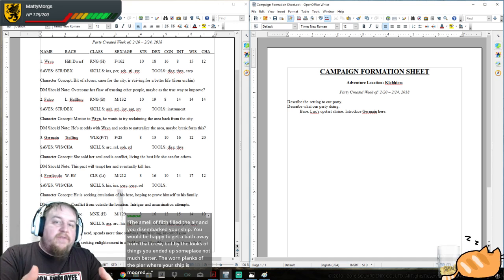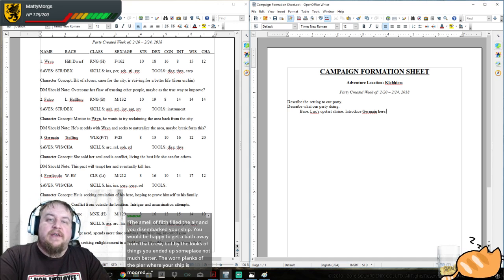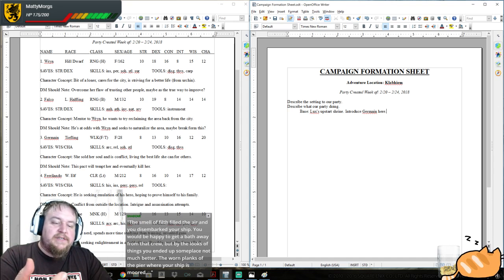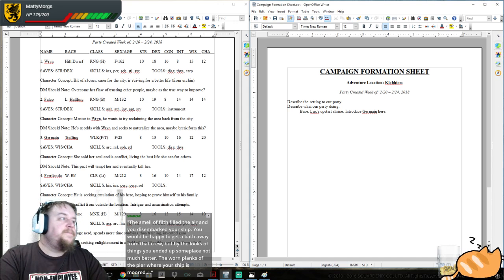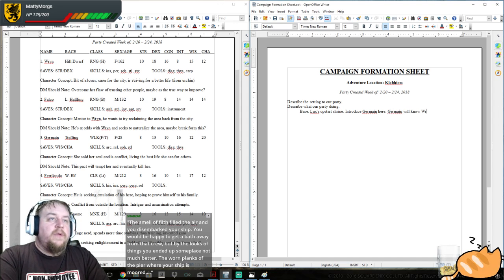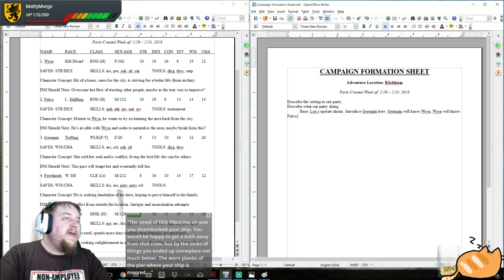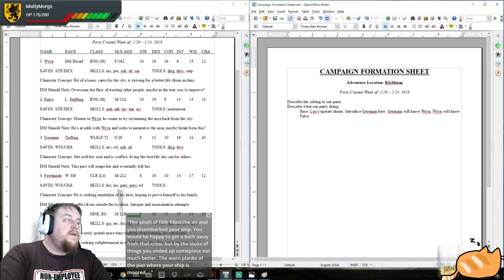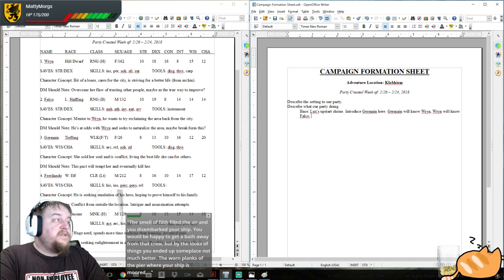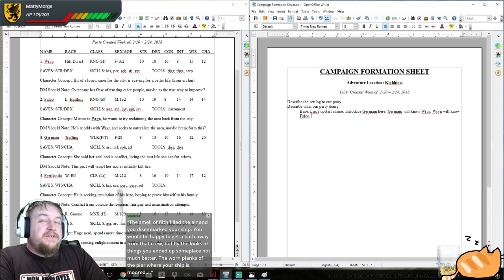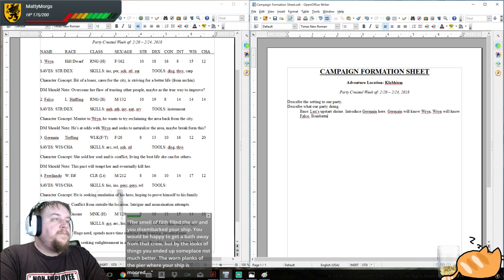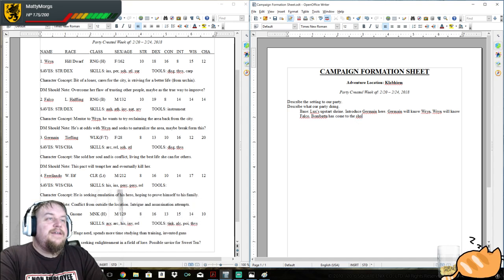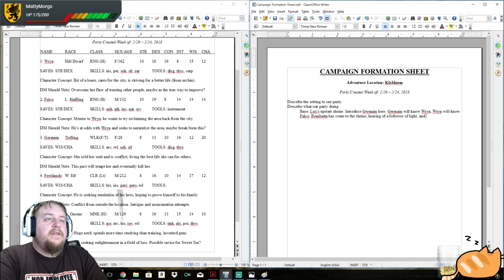We can have a little bit of a back and forth, like a character introduction, where you talk to the PC playing Lux and Jermaine comes in. Jermaine will know Rin, Rin will know Falco. And then as far as Bombada goes, we can do this several ways. Bombada has come to the shrine hearing of a follower of light and seeks supplies. The light cleric gets a lot of fire and producing light. So we have a foreigner from another land who might have brought with him various powders and metals.